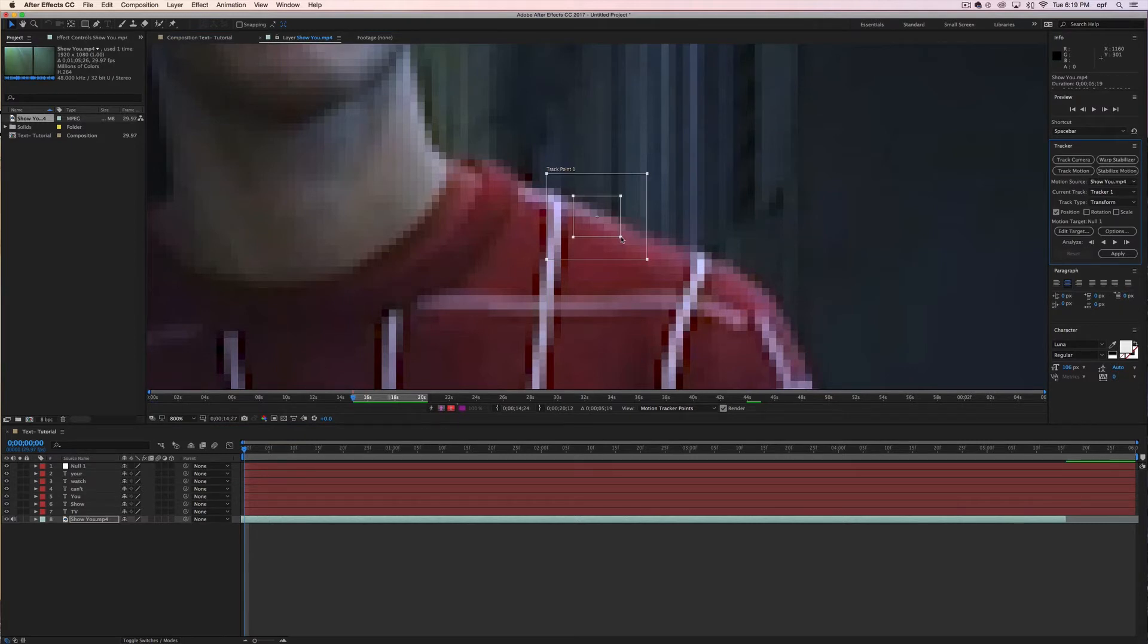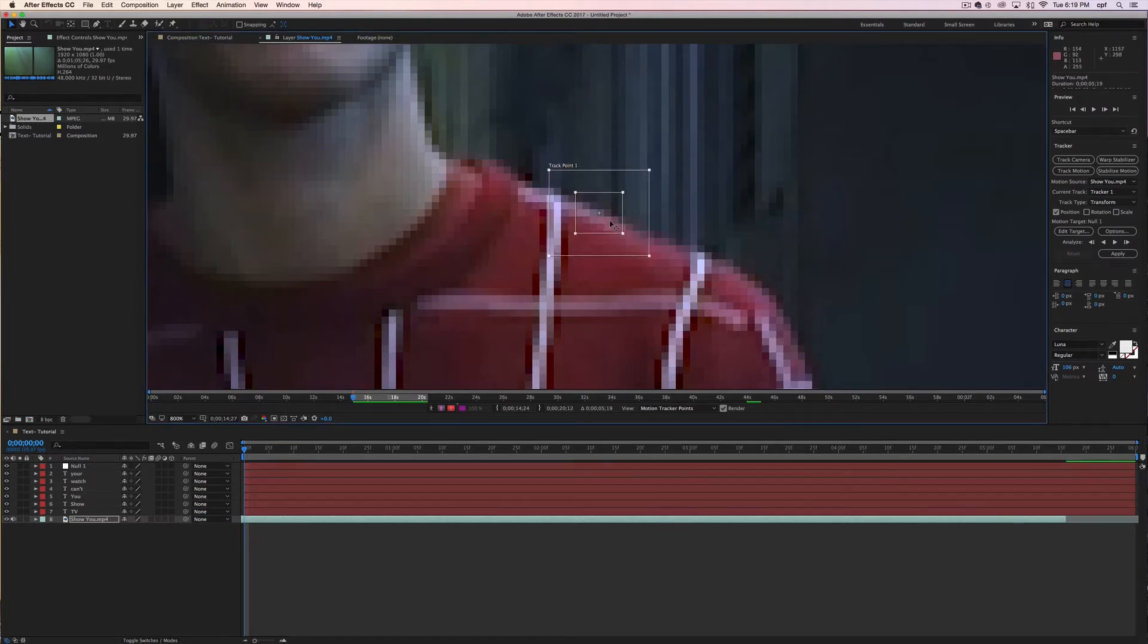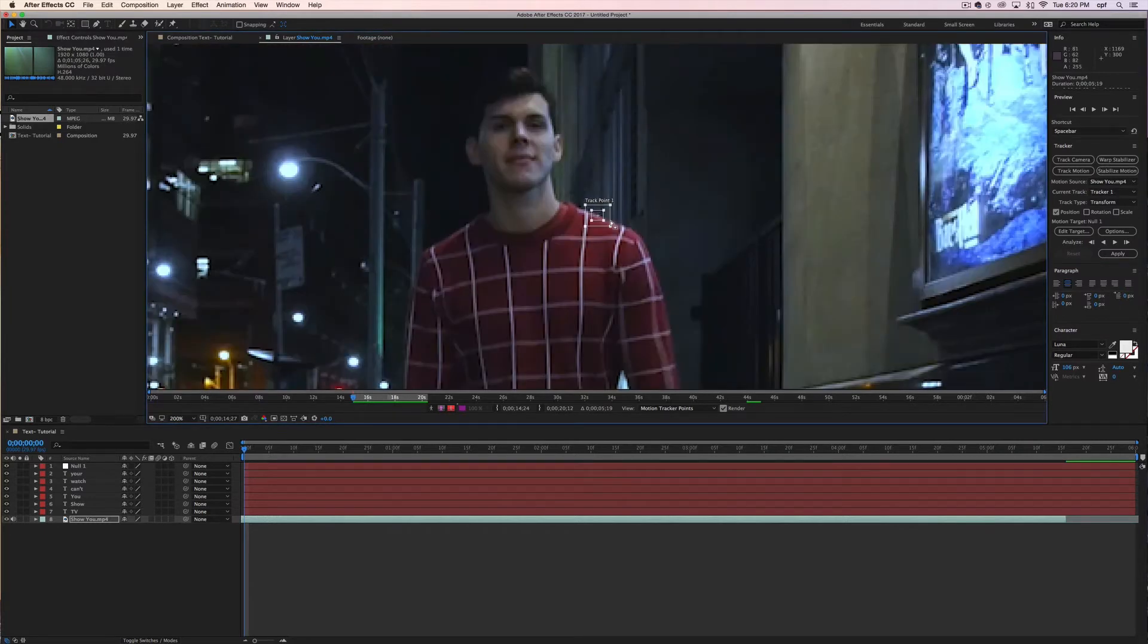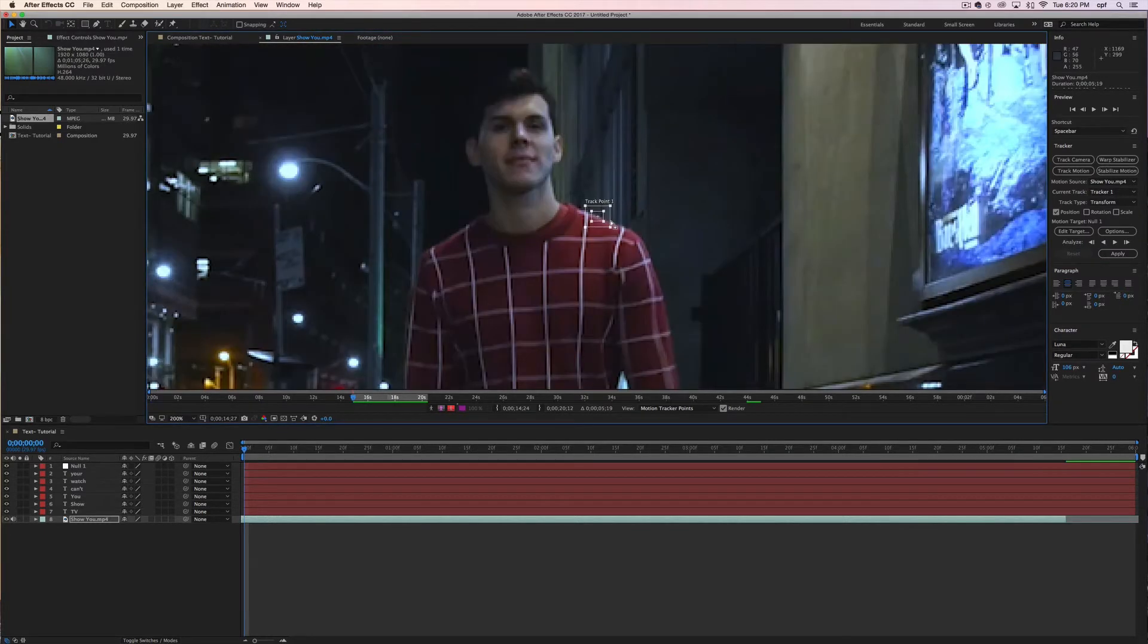This simply makes it easier for Adobe After Effects to track the motion a lot clearer and also just another tip, make sure that your shot's really well lit of the object that you want to track.